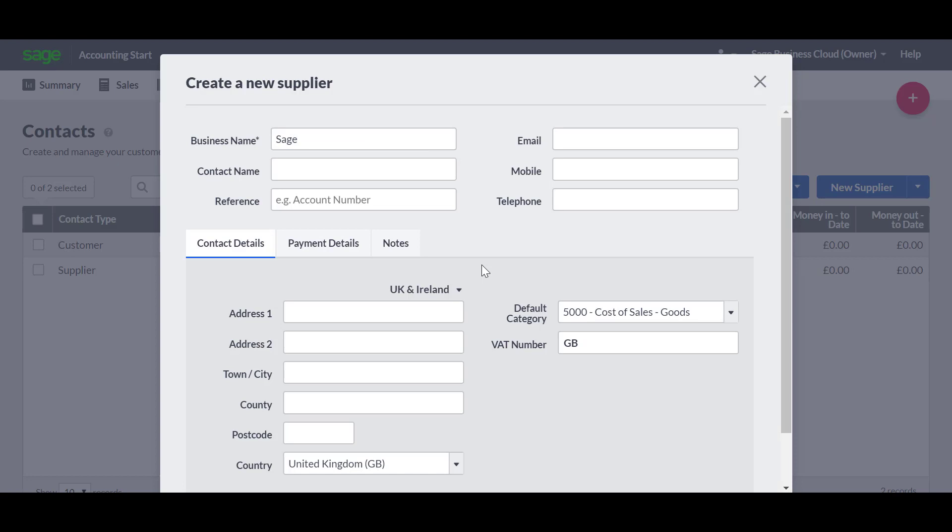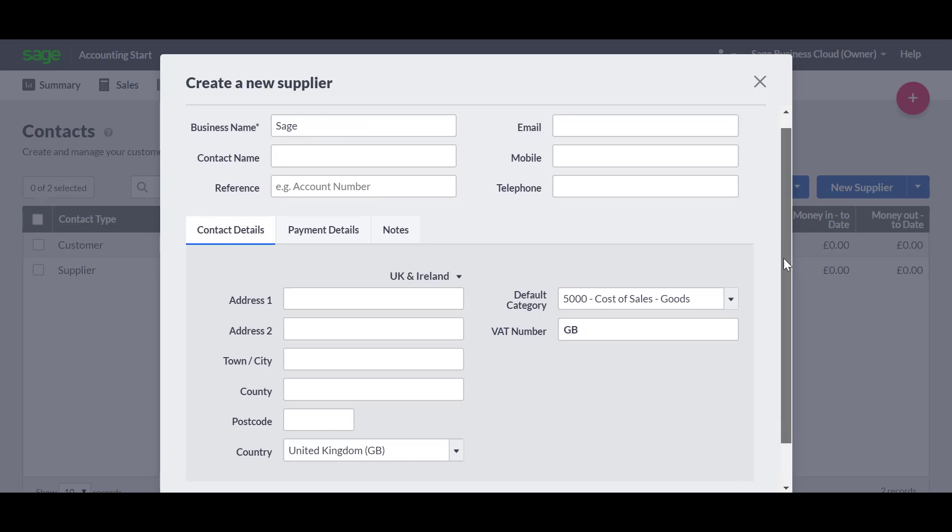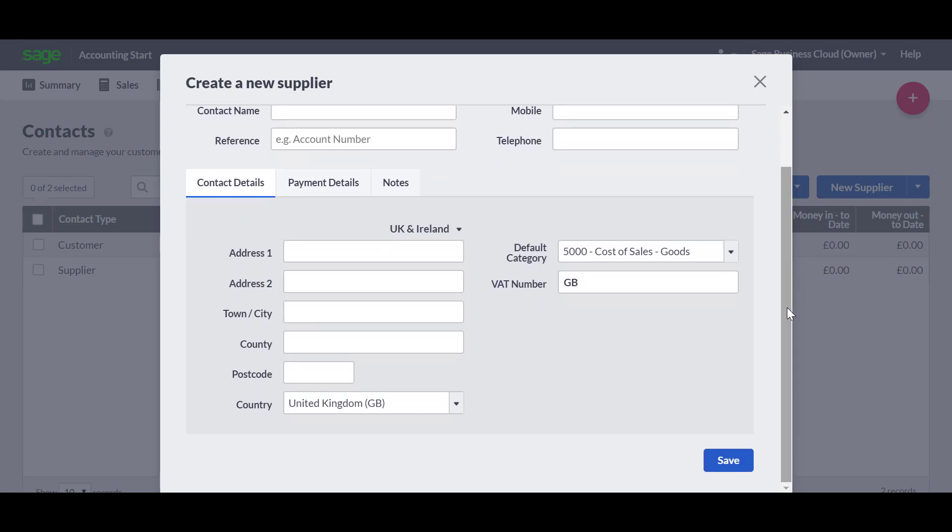You can then enter any other details for the contact. One option we do recommend you complete is the default category. This is the category that will be used when you enter transactions for the contact. Don't worry if you're not sure what to choose at this stage, as you can override the default when you enter transactions.